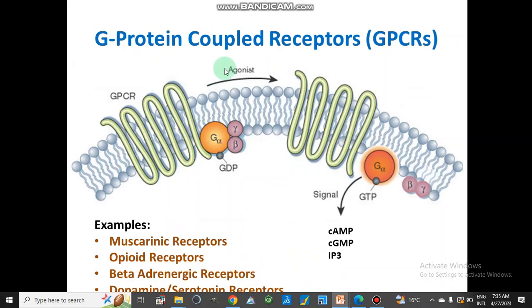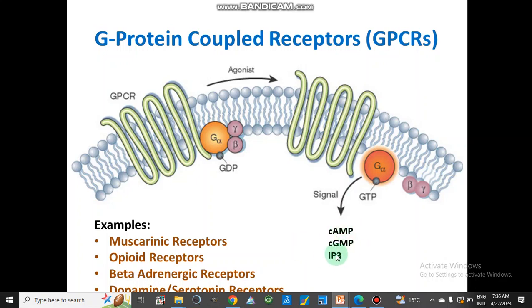The G-protein coupled receptors — how they work: an agonist binds to the GPCR. The G-protein, which has alpha, beta, and gamma subunits, splits into different units and GDP is converted to GTP. This GTP signals the production of secondary messengers: cyclic adenosine monophosphate (cAMP), cyclic guanosine monophosphate (cGMP), and inositol triphosphate (IP3). These secondary messengers carry out signals inside the cytoplasm or nucleus, and different functions are performed inside the cell.